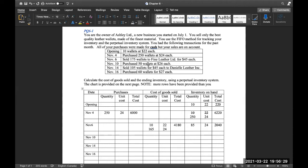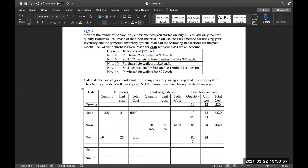On November 10th, we purchased 50 wallets at $26 each. Under purchases, we write a quantity of 50 at $26, and the total cost is 50 times 26, which gives us $1,300. For inventory on hand, we bring down the previous 85 at $24 and add the new 50 at $26. The total cost is $2,040 plus $1,300, which gives us $3,340.